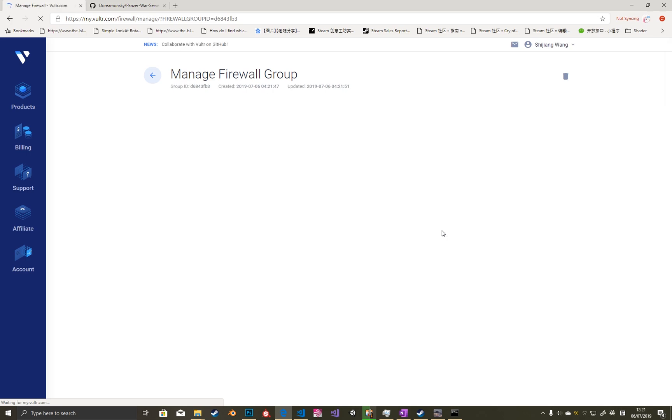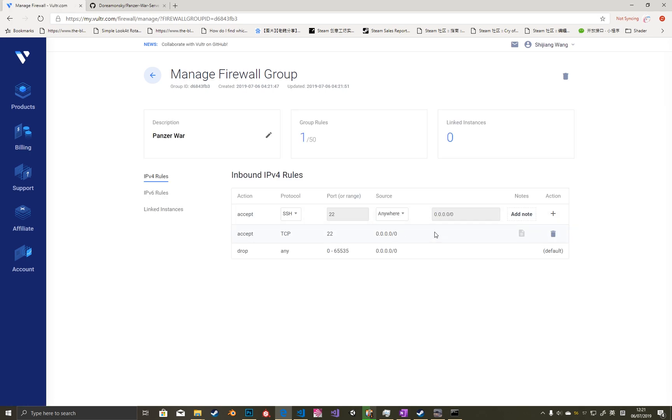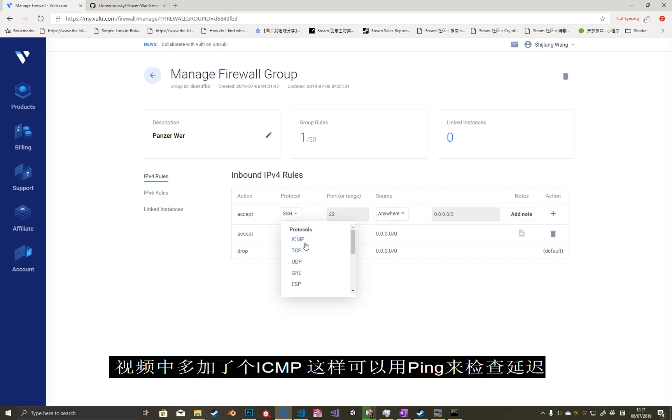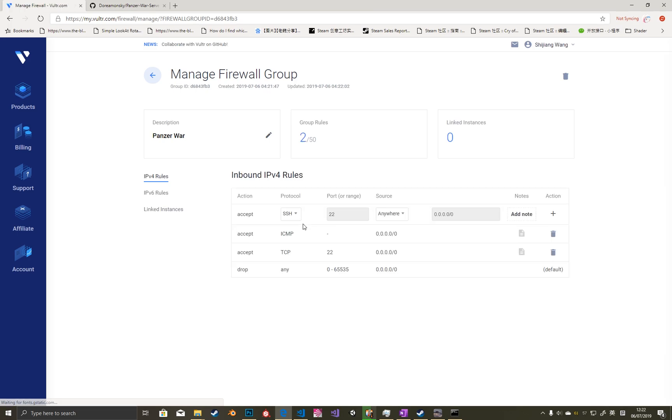First, we need to set up the firewall and set up three ports like in the video. You can follow the video settings.